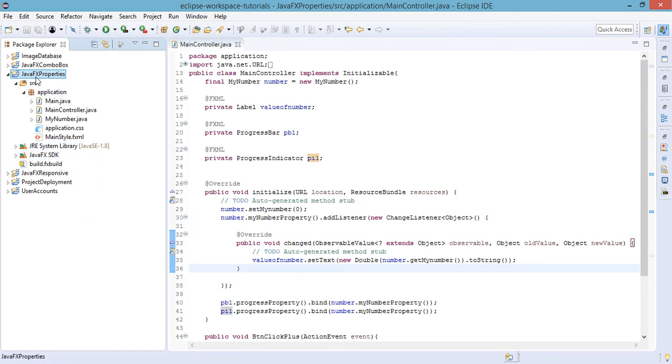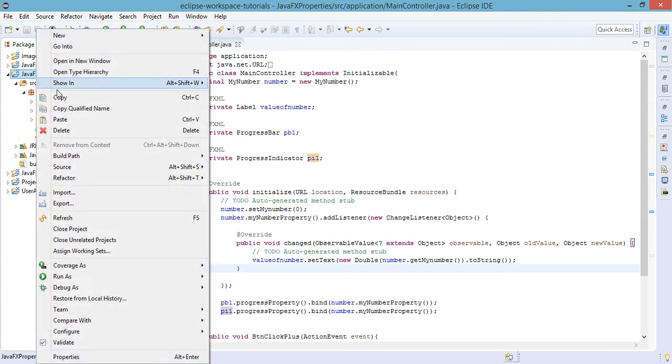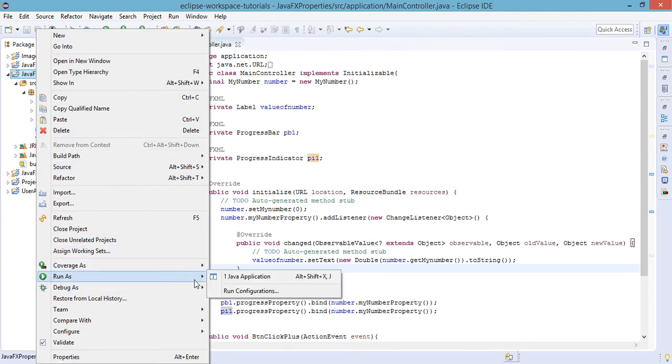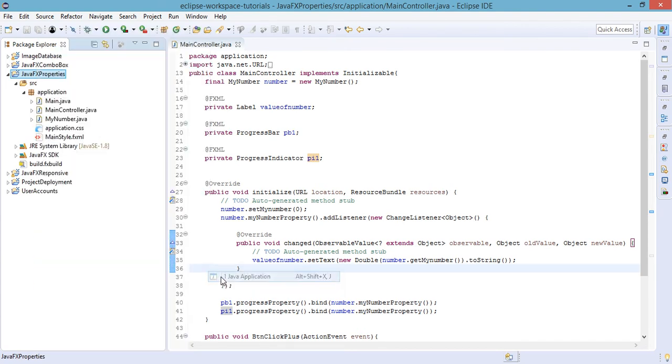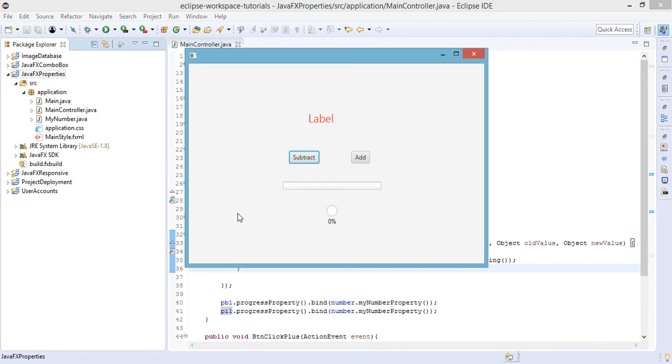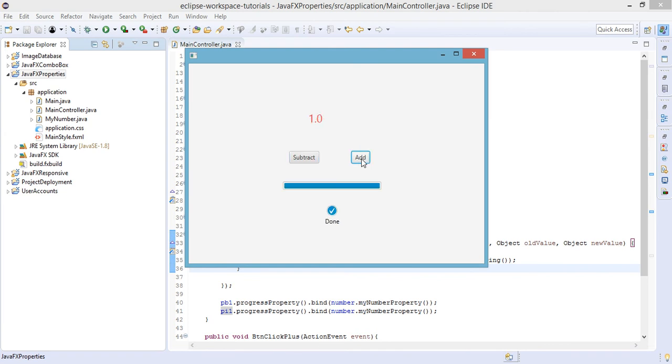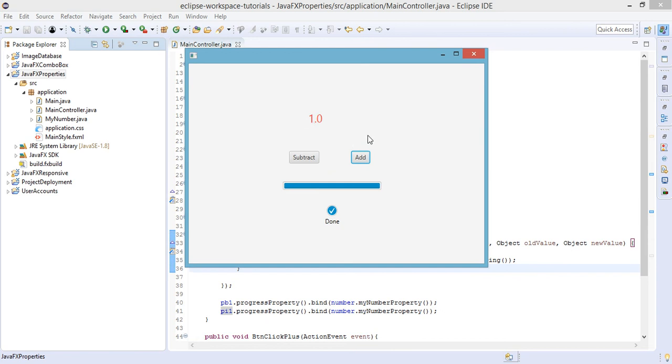Let's try to run the project once again. We have to subtract and add and the progress bar and progress indicator. Let's try to add the value to our property. We have the value of our progress indicator set to 100% and the progress indicator into done. This is because we set increment into 1 which is convertible into 100% progress bar and progress indicator.